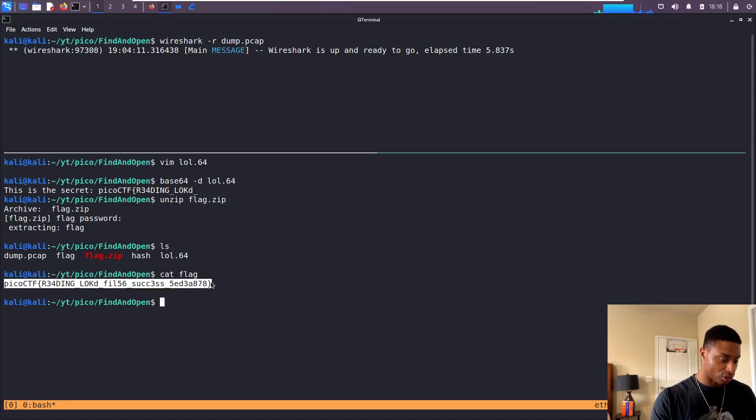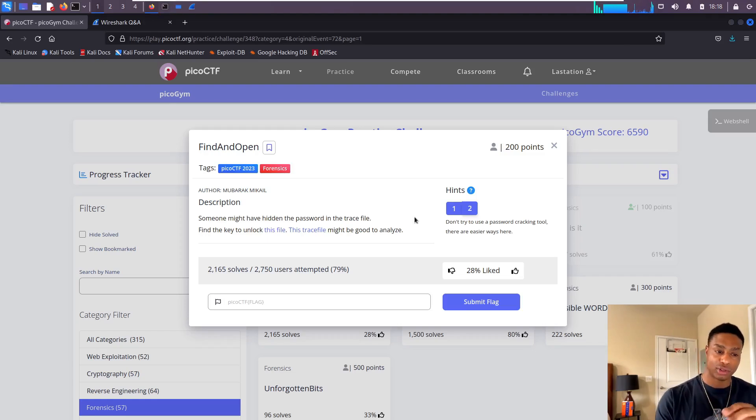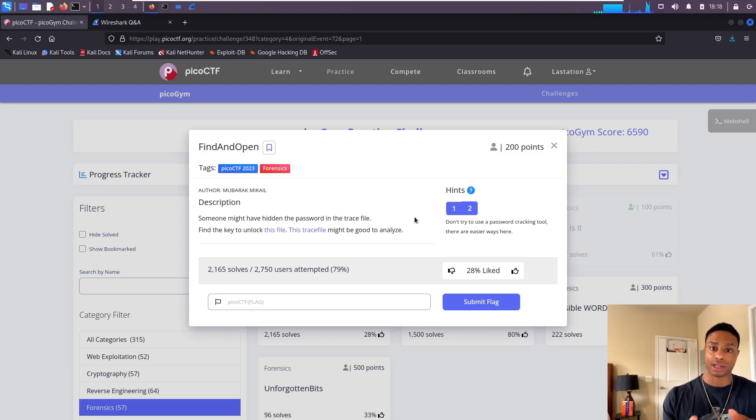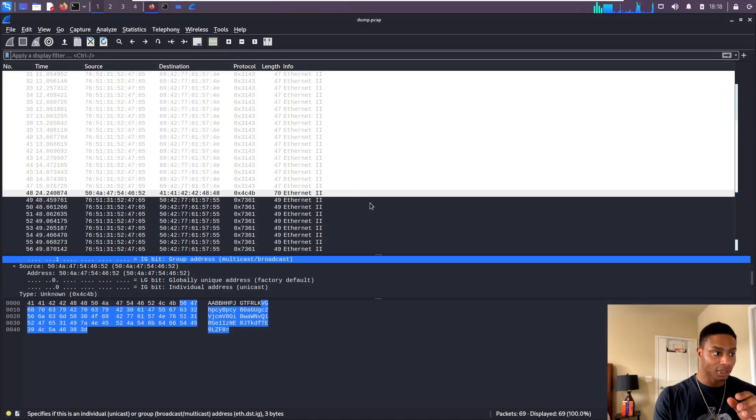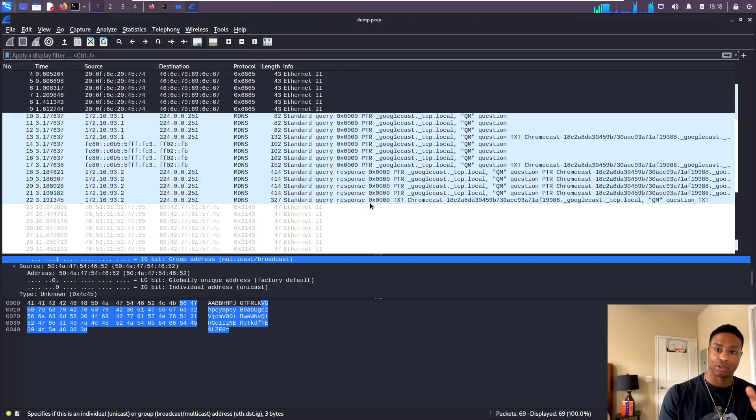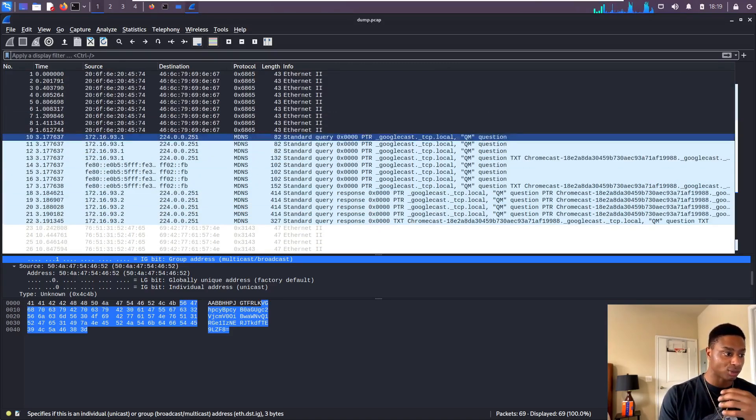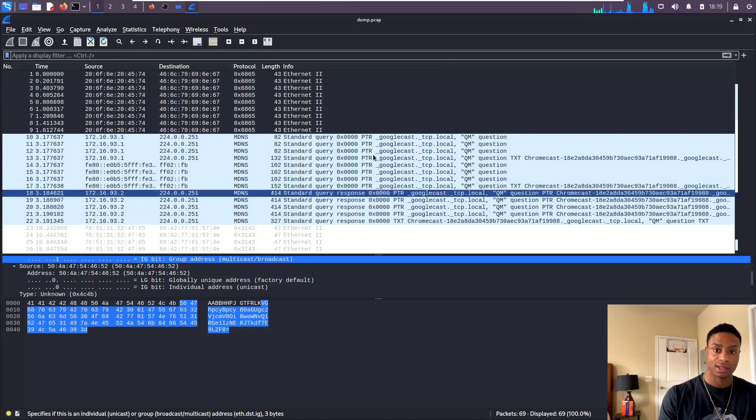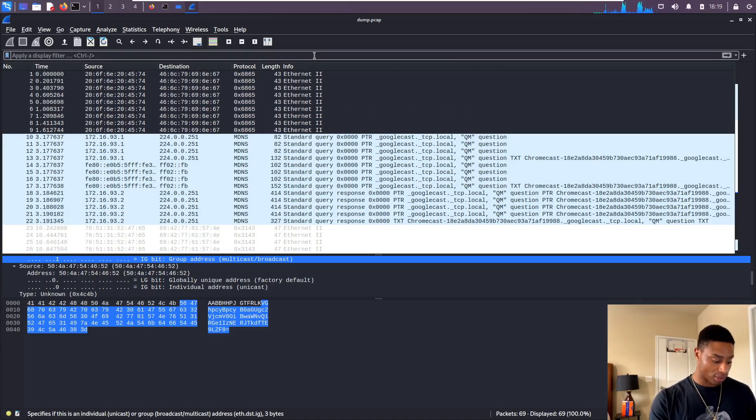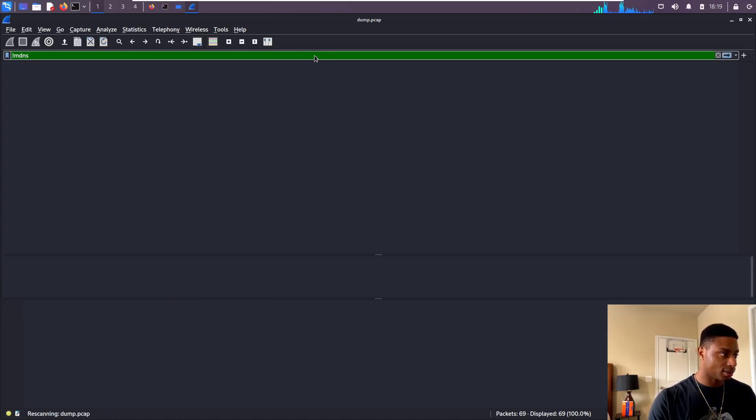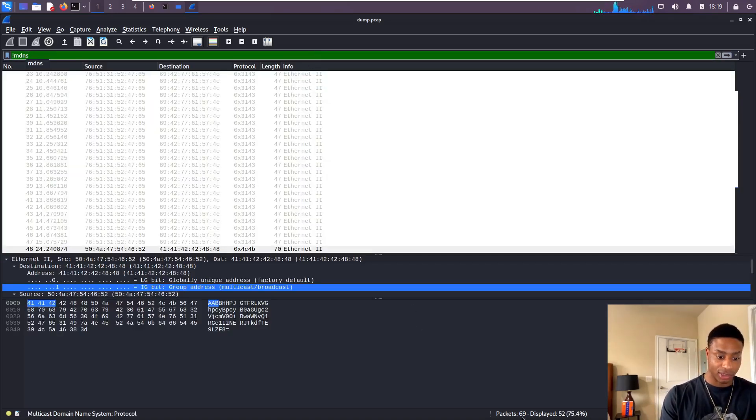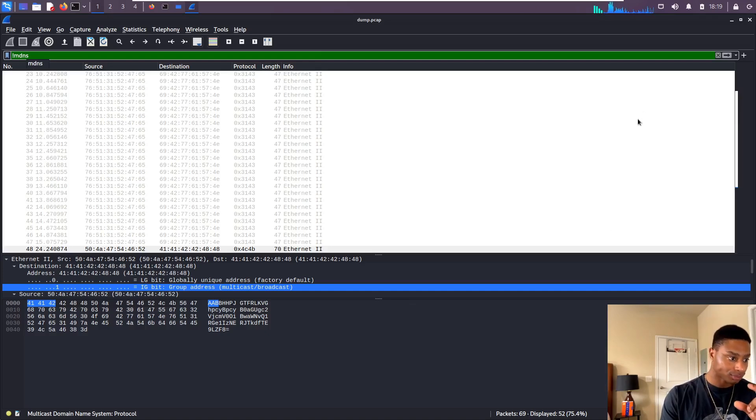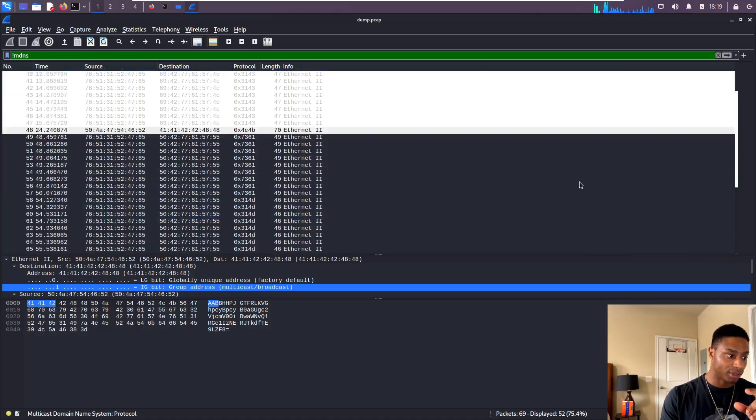So earlier we tried doing John the Ripper. There's no need to do that. If you look at the hint, it even tells you, 'Don't try to use a password cracking tool such as John or Hashcat. There are easier ways.' We looked at that pcap. A lot of stuff to throw you off here. As far as I can tell, maybe this Chromecast stuff isn't really necessary. If we wanted to boil it down more, we can just type '!mdns' and that will show us just the Ethernet. If you look down here, there's 69 total packets, only 52 are displayed. This makes it a little bit cleaner to look through.